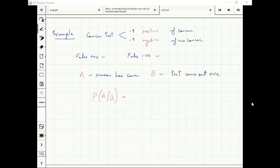In mathematics, this is what we want: the probability given that the test comes out positive, does the person actually have cancer? And as I told you before, most people think the answer is 0.9, which is going to be incorrect.